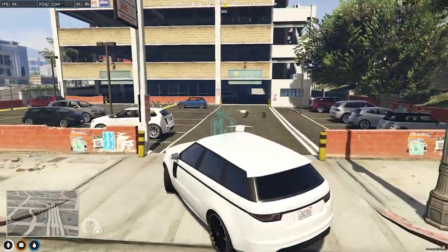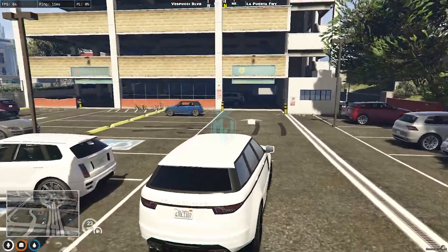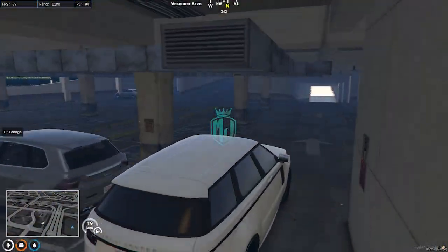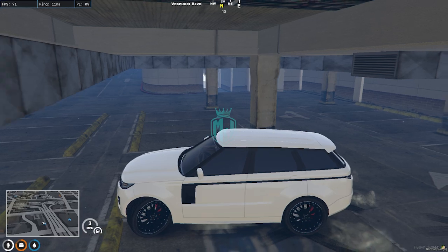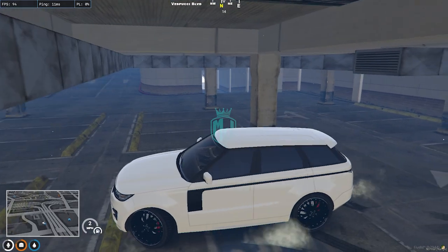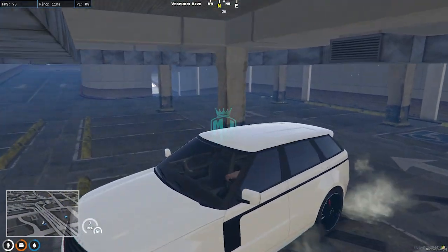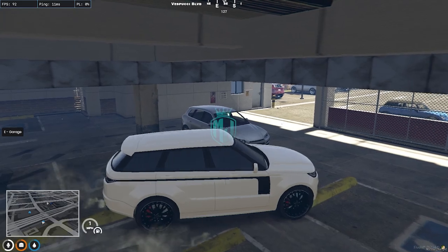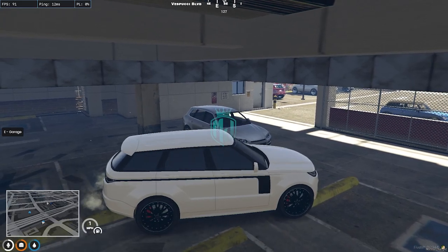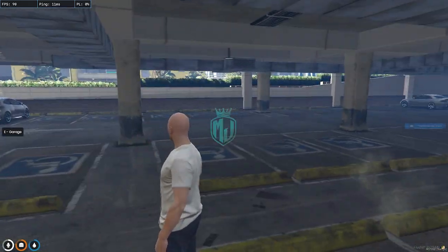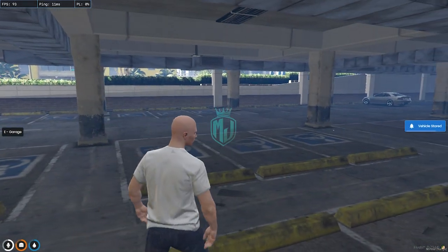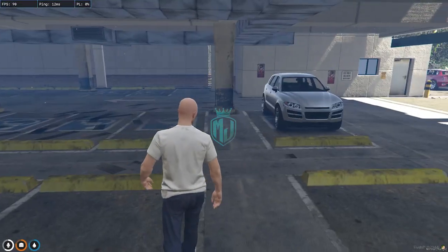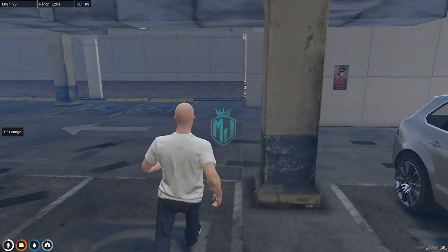We have a garage right here, so we're going to park the vehicle there. Simply drive to the garage location and press E. As you can see, our rented vehicle is now stored in the garage.